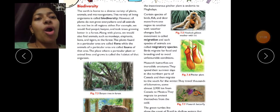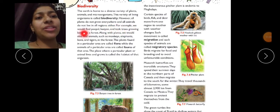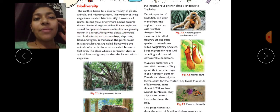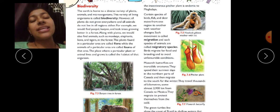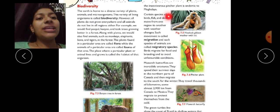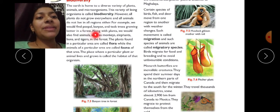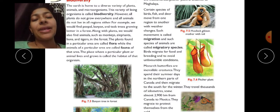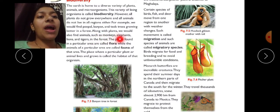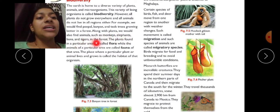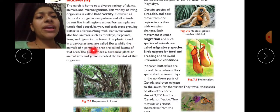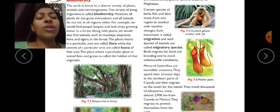However, all plants do not grow everywhere and all animals do not live in all regions. For example, peepal, banyan, and teak trees grow better in a forest. Along with plants, we would also find animals such as monkeys, elephants, lions, and tigers in the forest. The plants found in a particular area are called flora, while the animals in a particular area are called the fauna of that area.